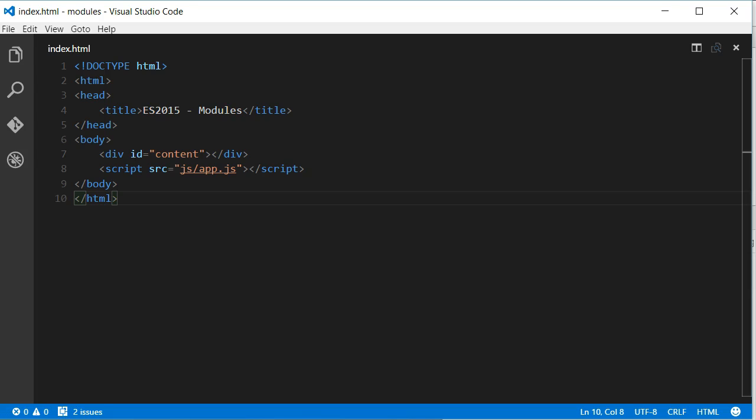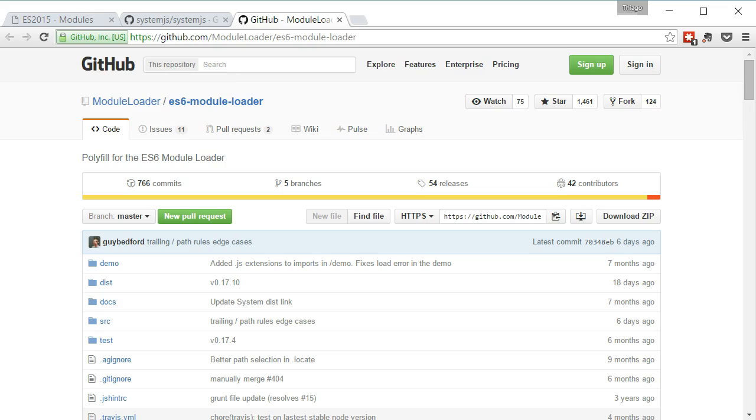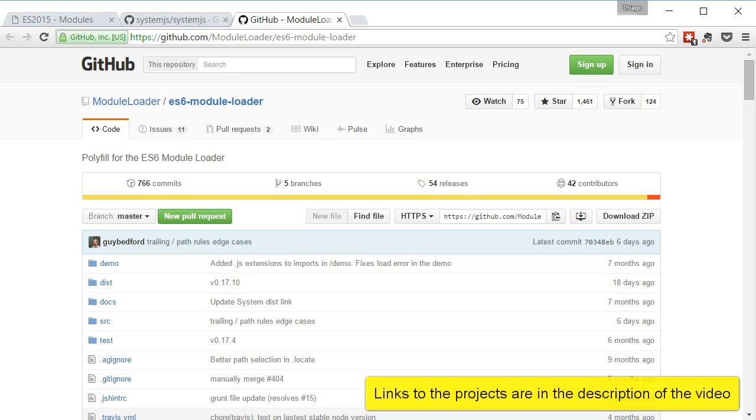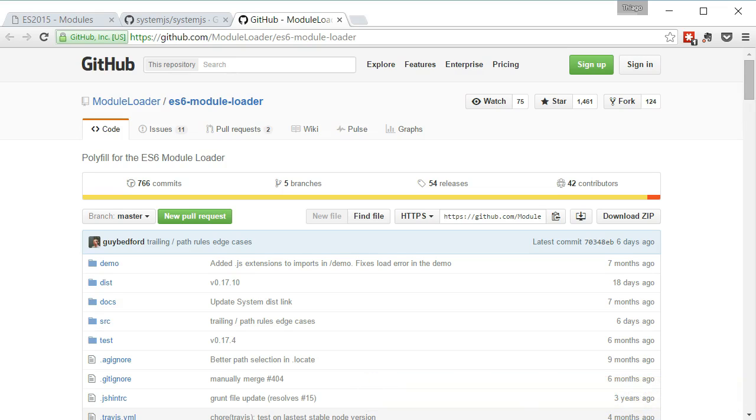You may think, can I use JavaScript modules in my application today? Well, there is a project on GitHub called ES6 Module Loader that does exactly that, load modules. This project tries to stay up to date with the spec. So, the code we write today might be the closest to what the spec will be.